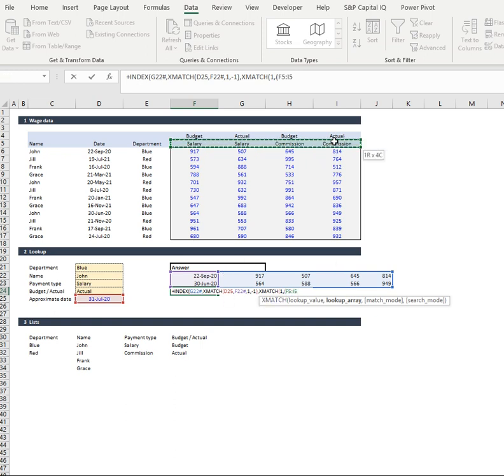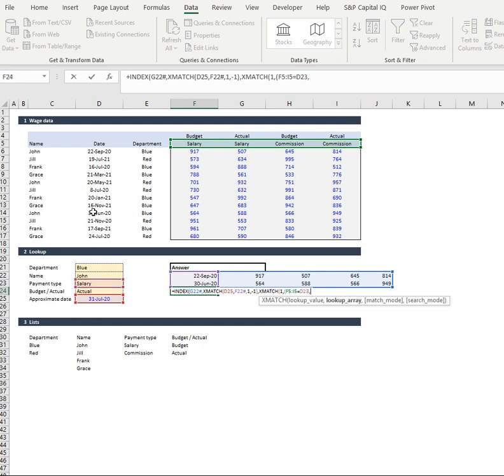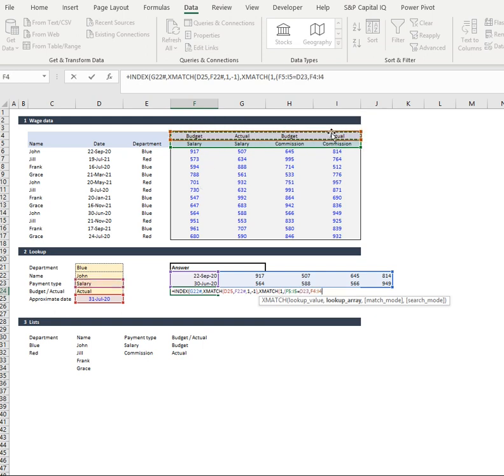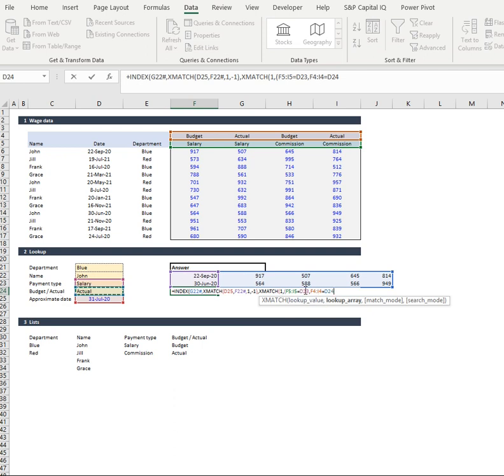We have a look at the top row and we want to equal our payment type. Then we're going to have a look at the bottom row and we're going to want that to equal our budget or actual. And now the last bit of the trick of the puzzle here is we want to remove this comma.